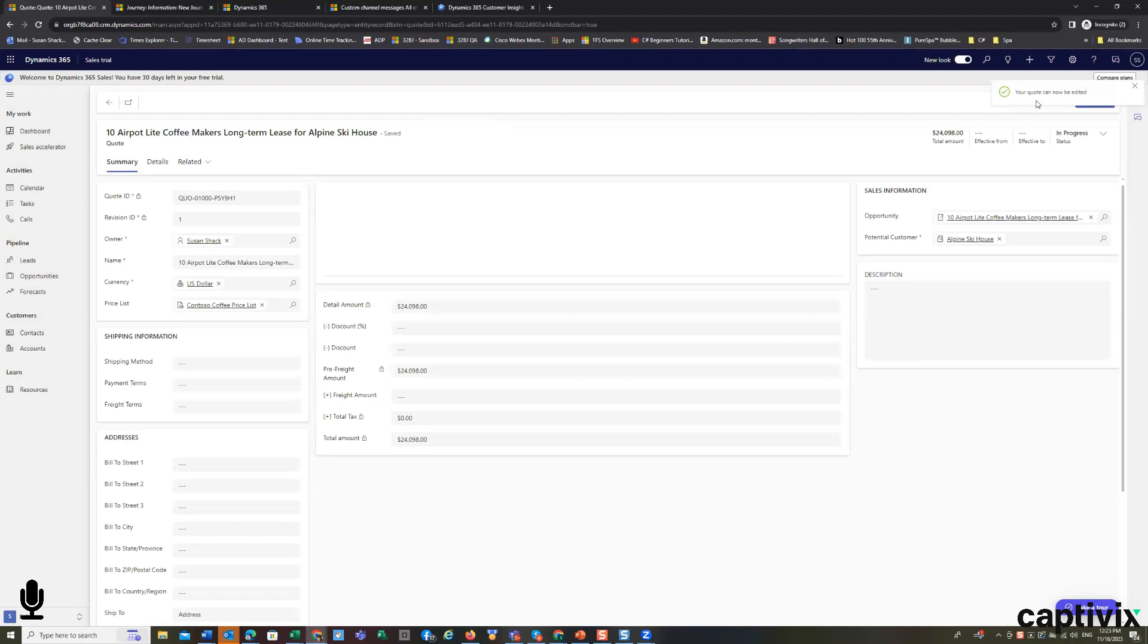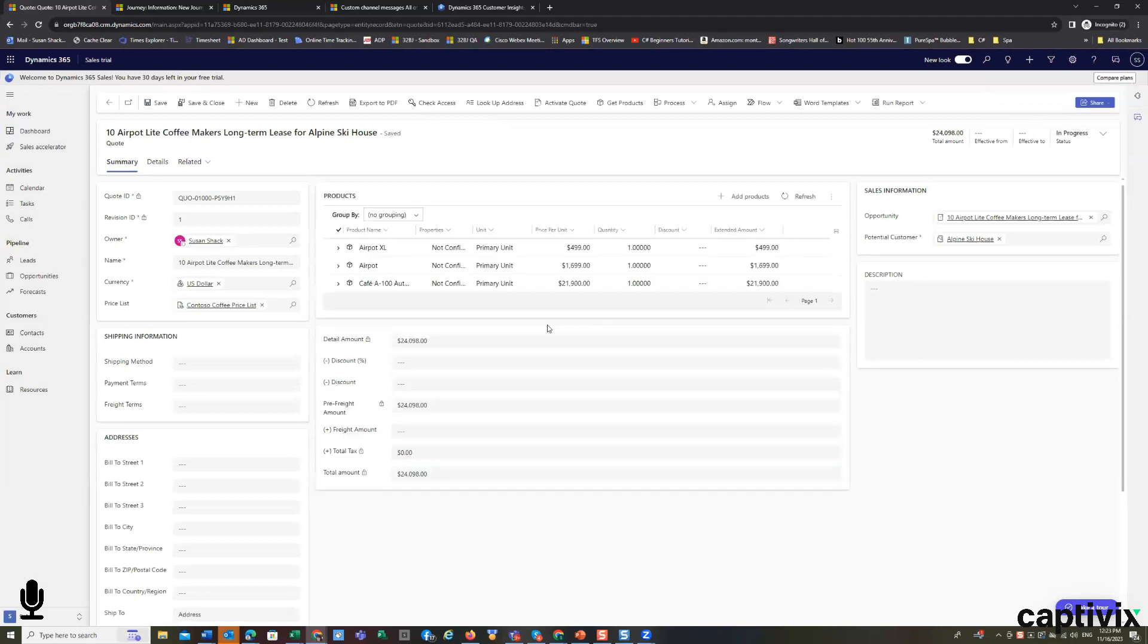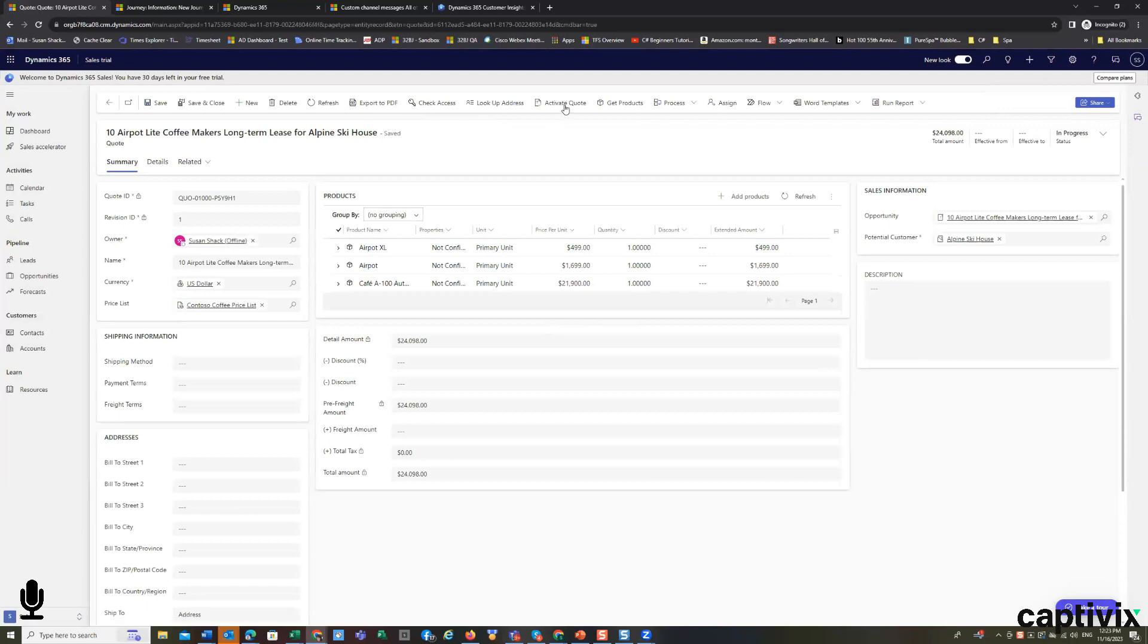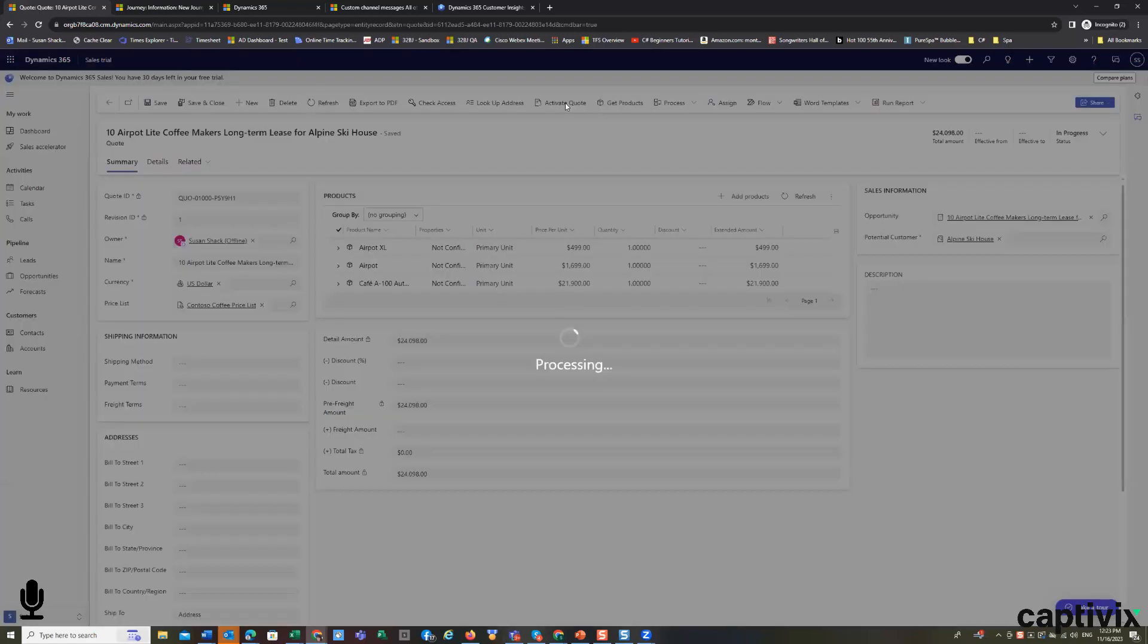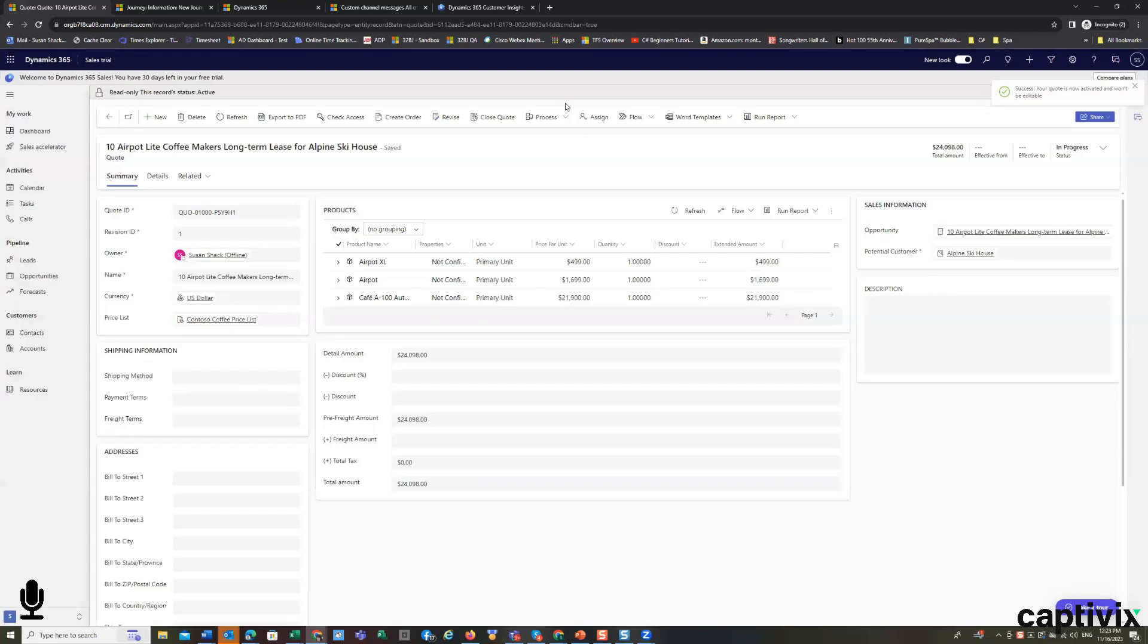Now the quote's been open for edit and I can again manipulate it. Or I can activate the quote. If a customer has emailed me and said, I'm all for this price. Let's go ahead. I can activate the quote.